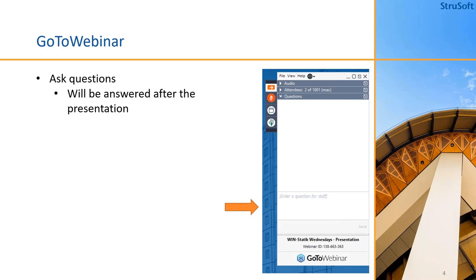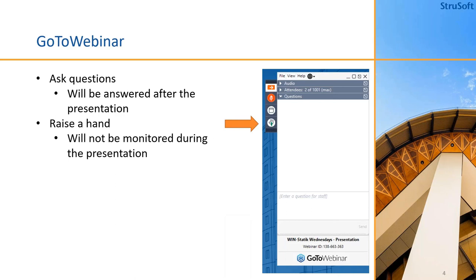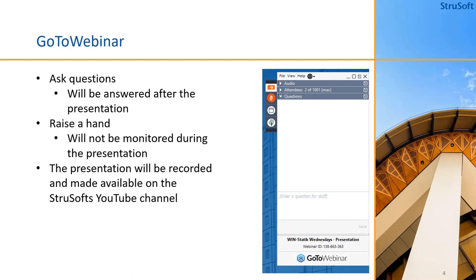Today we are using GoToWebinar so you may ask questions in the little window on your screens and they will be answered after this presentation. There's an option for raising a hand but I will not be looking at that during this webinar, so ask your questions instead and they will be answered that way. This presentation will be recorded and I will make it available on the StrueSoft YouTube channel later today.